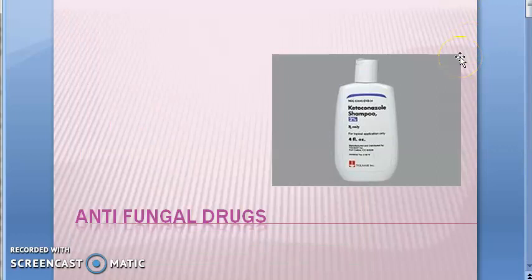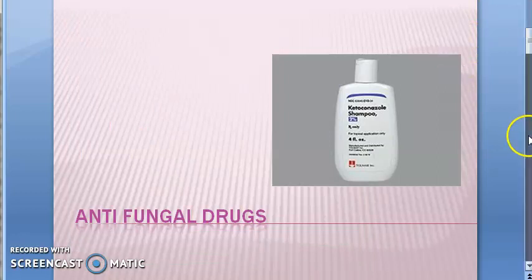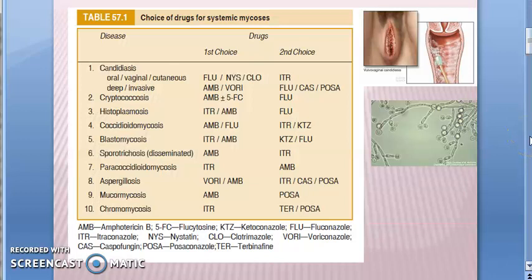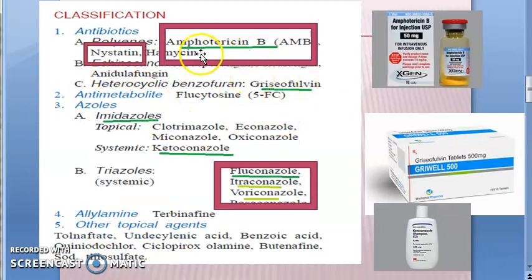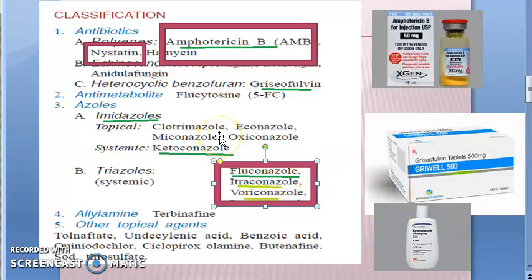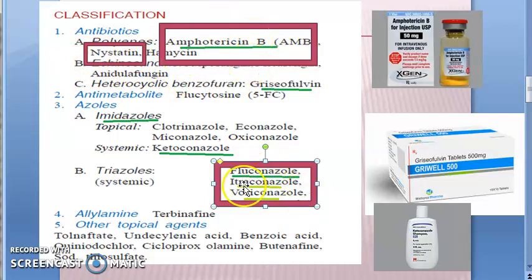In the last videos we looked at antifungal drugs, the different types of fungal infections, and the drug classification. The main ones are amphotericin B, nystatin, fluconazole, itraconazole, and voriconazole — these are first-line drugs for systemic fungal infections. Amphotericin B makes the cell membrane leak; nystatin and harmicin work the same way.